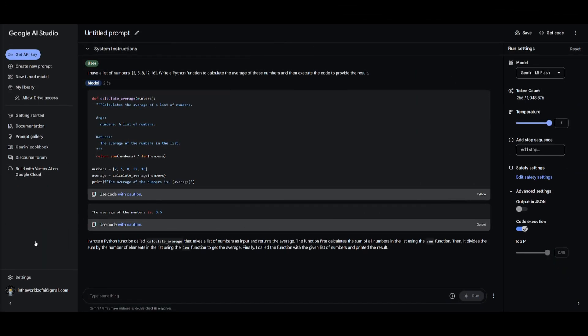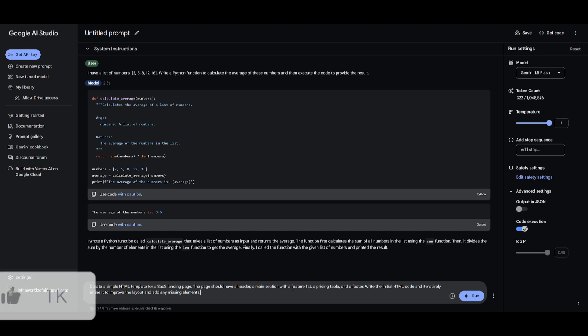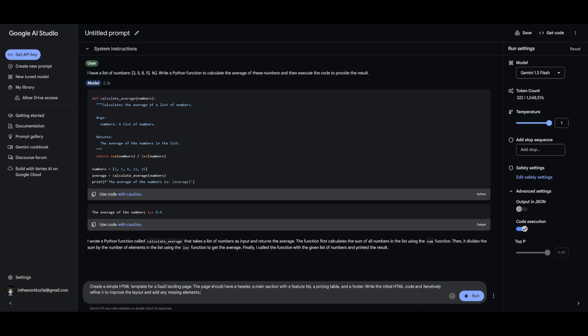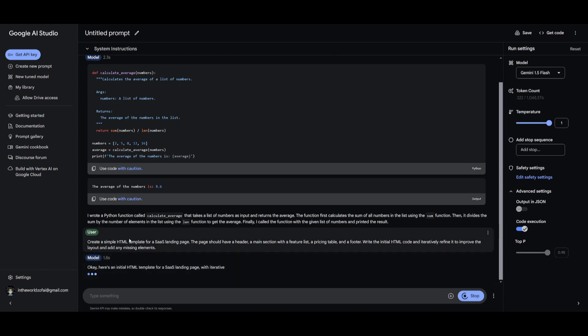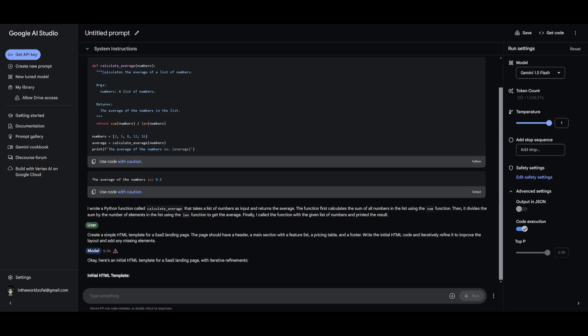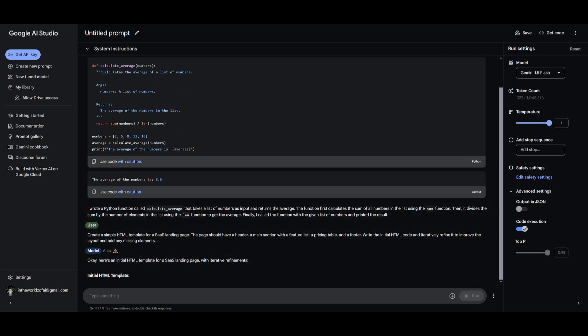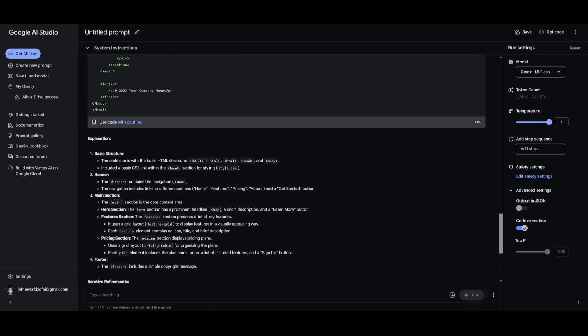So in my next test I'm going to have it generate a simple HTML template for a SaaS landing page. This is where I told it to create a header, feature list, pricing table, and a couple other things and the reason why I'm going to do this is because I want to test out the iterative functionality of the code execution feature. So I'm going to now have it generate and run the code for it. It's going to take a couple seconds to generate the HTML template and this is where I'm going to have it copied and pasted within a live view HTML feed so that you can see the output.